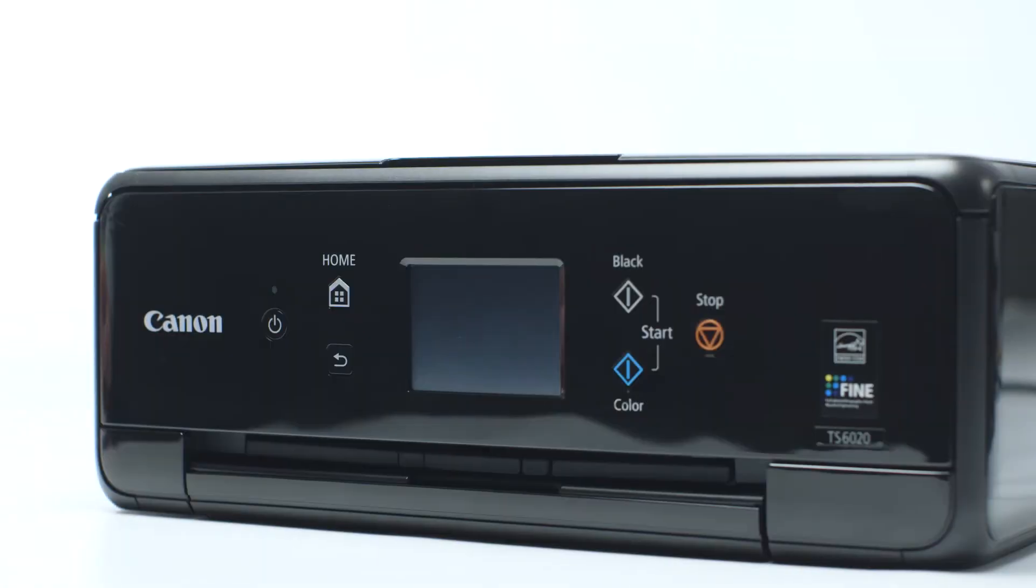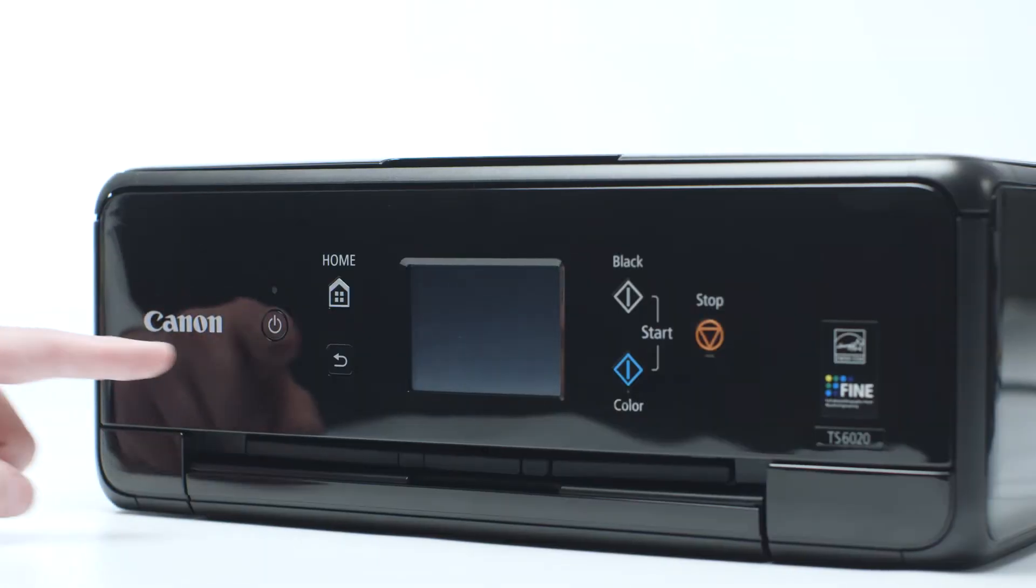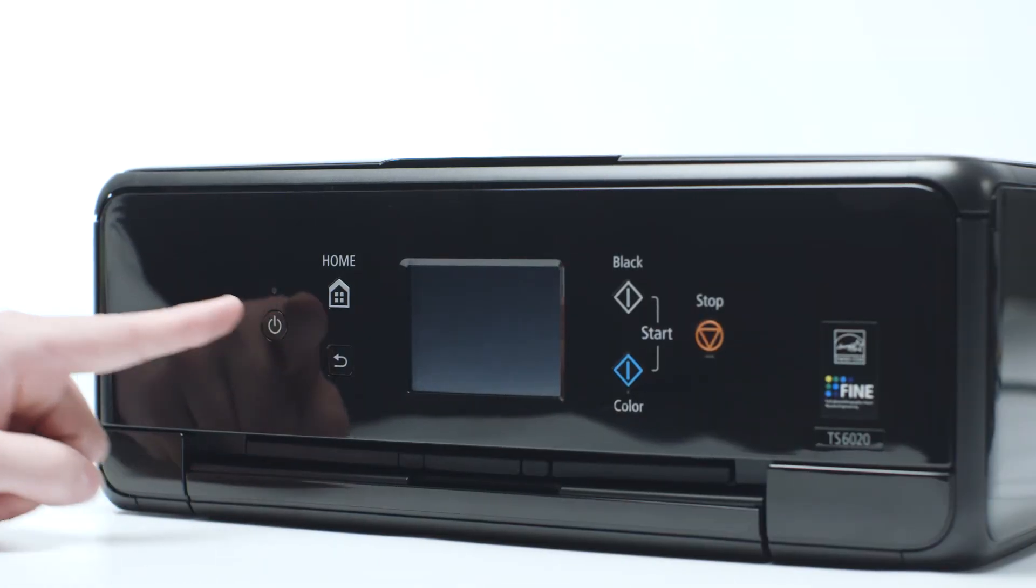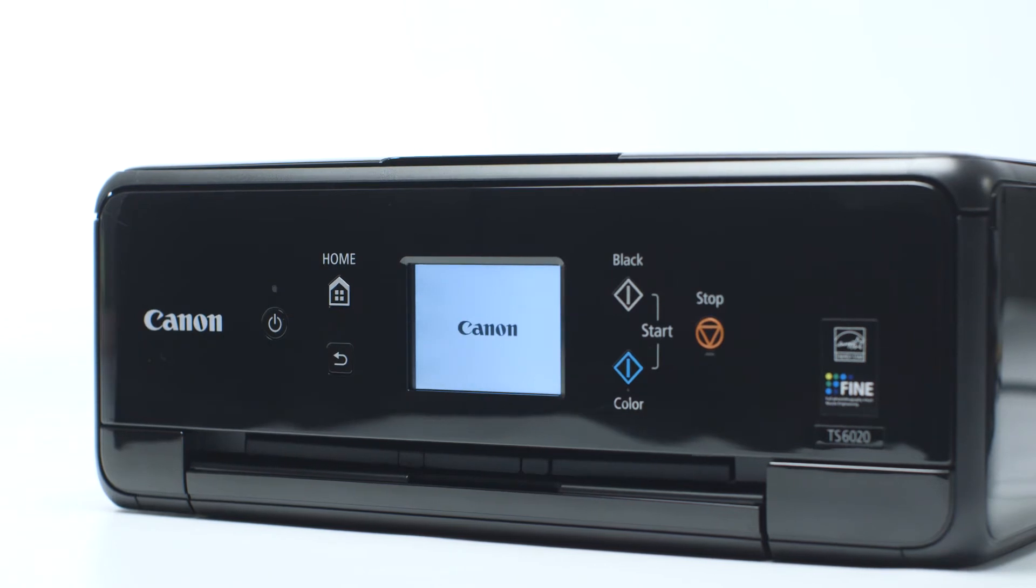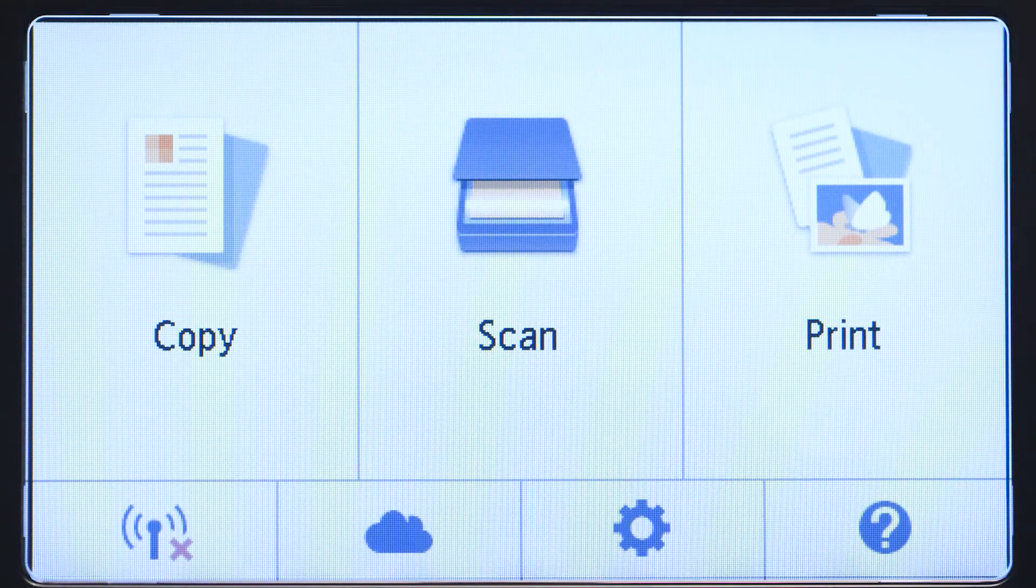Next, make sure your printer is plugged in and turned on. The main screen will be lit up with a white background when the printer is on.